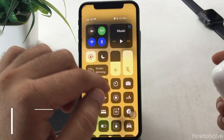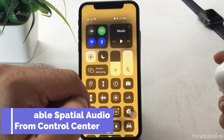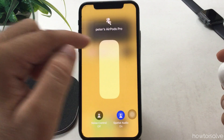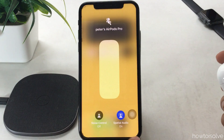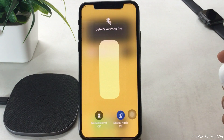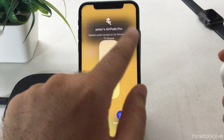Swipe down from the top to open Control Center, then touch and hold on the volume bar and enable spatial audio. Here is the option to turn spatial audio on and off directly from the Control Center.